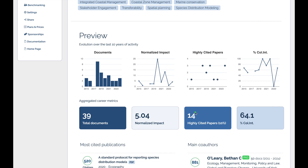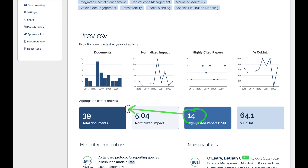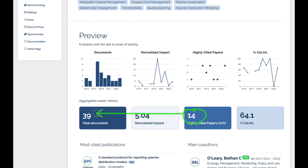Similarly, by comparing the number of highly cited papers to the expected threshold of 10% of total publications, researchers can demonstrate exceptional impact when the observed value exceeds the expected. This serves as a clear indicator of outstanding scholarly contributions.